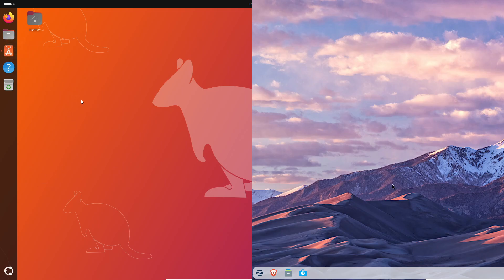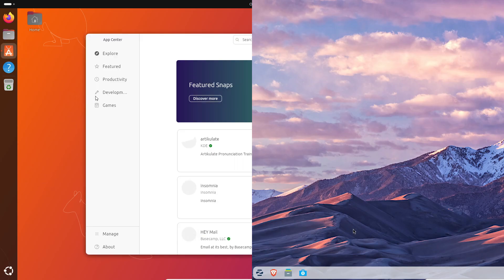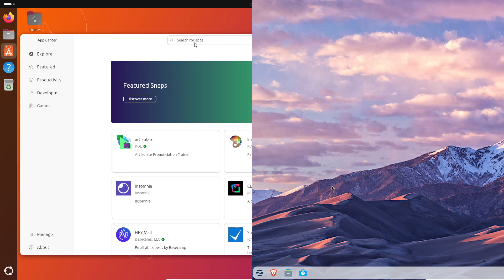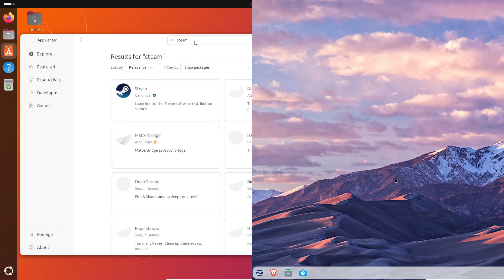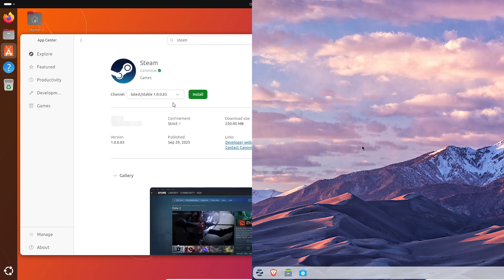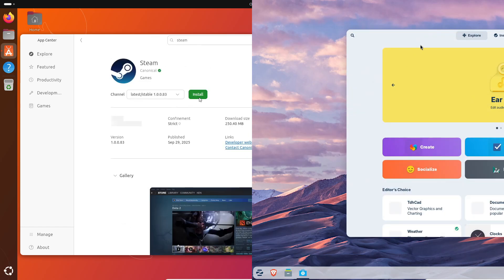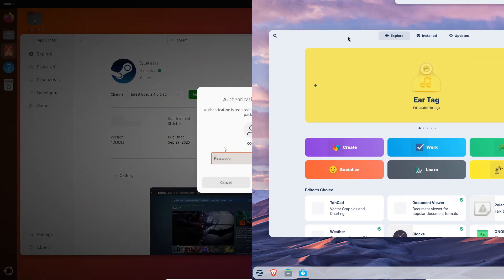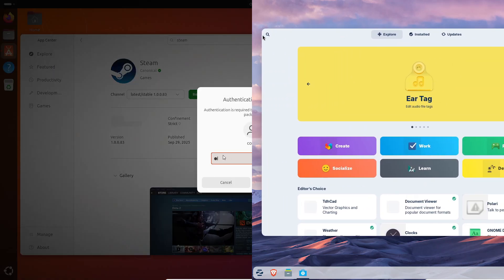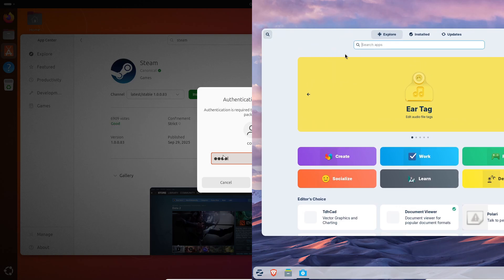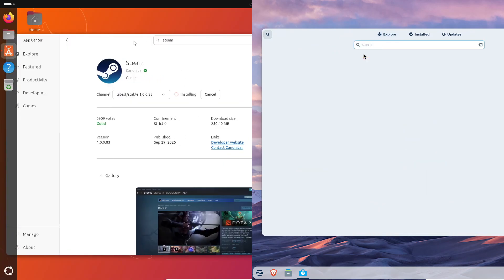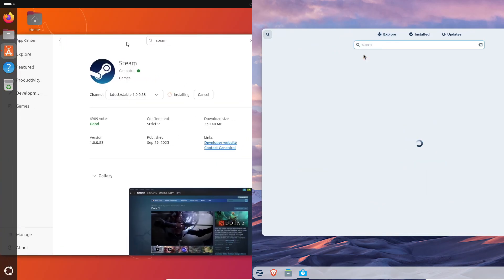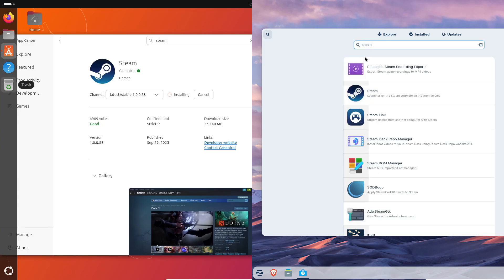Zorin takes a different approach. It includes Brave browser by default—privacy-focused, fast, and ready to go—plus a built-in Web Apps tool so you can turn any site into an app that sits in your menu or dock. And for folks coming from Windows, Zorin even recommends Wine-based alternatives and has better OneDrive integration, so you can just log in and go.